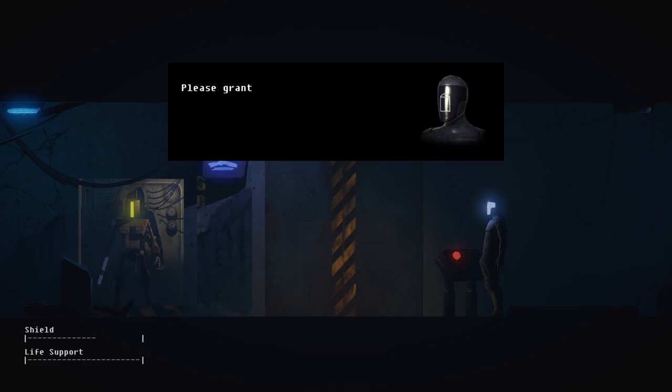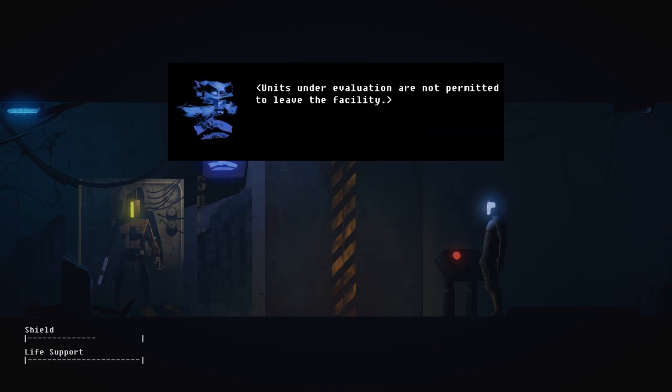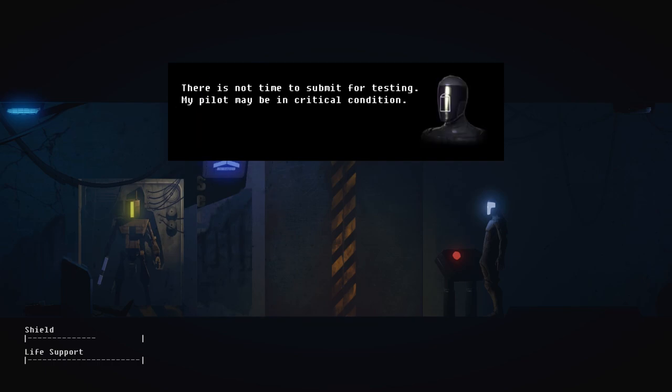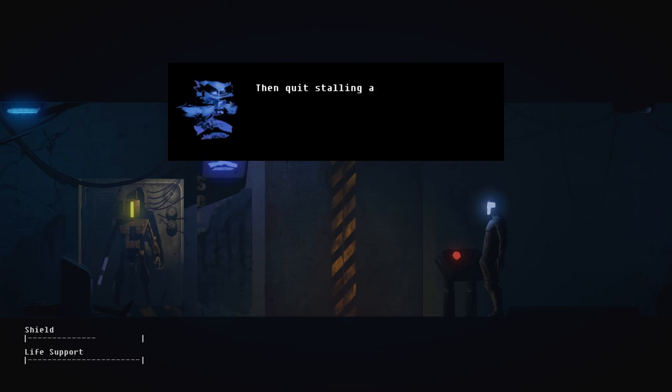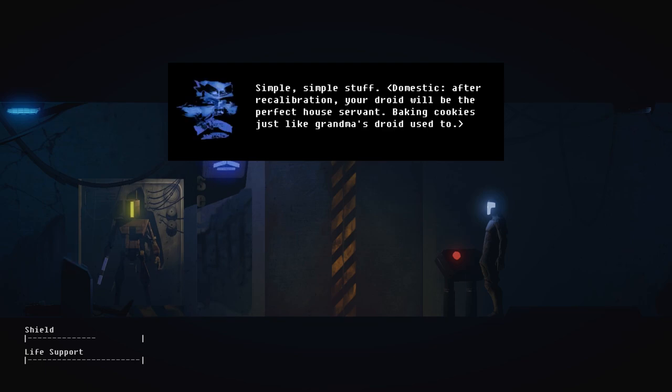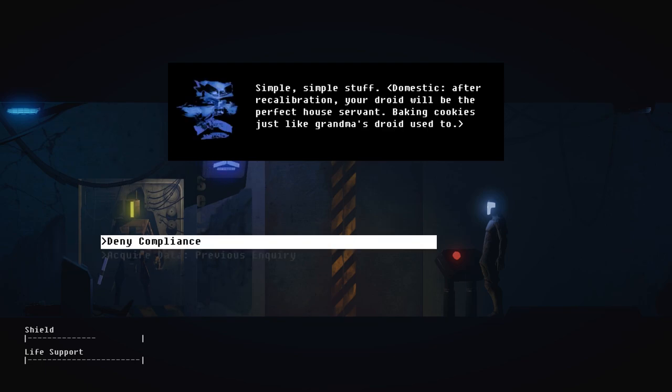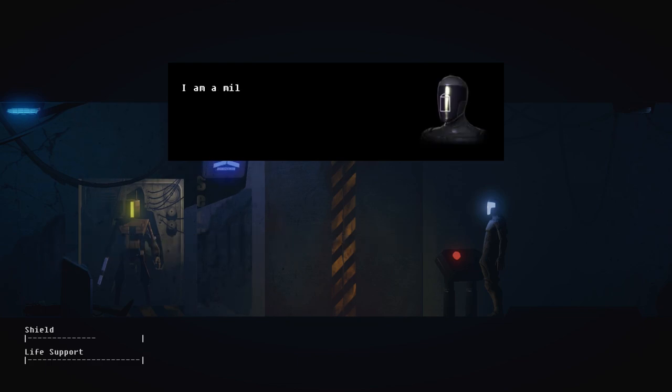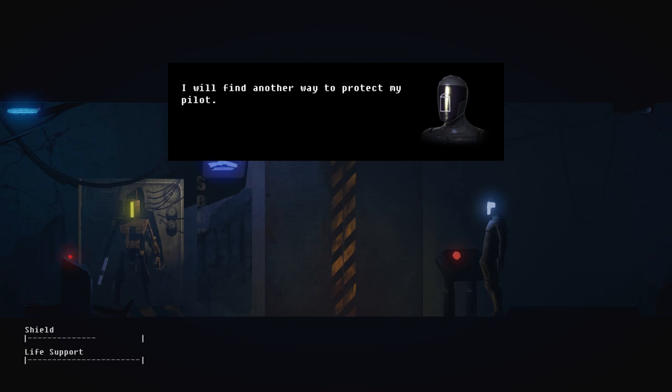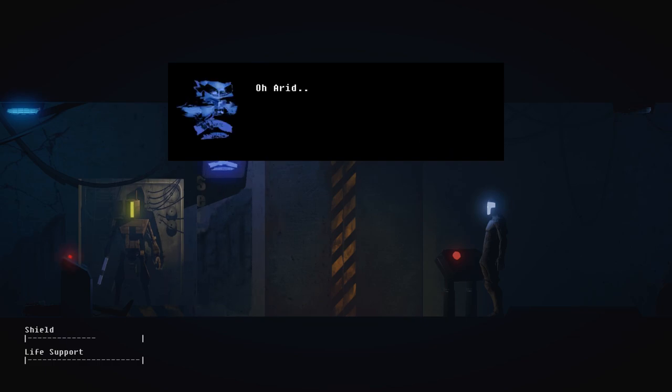Oh God, all I can do is deny. Units under eval can't... There is not time to... Then quits. Nudge, nudge. What testing would... Simple, simple stuff. Domestic. After recalibration, your droid will be the perfect house servant, baking cookies just like grandma's droid used to. I am a military-grade war machine, not a domestic droid. It is illogical for me to undergo this testing. I will find another way to protect my pilot.